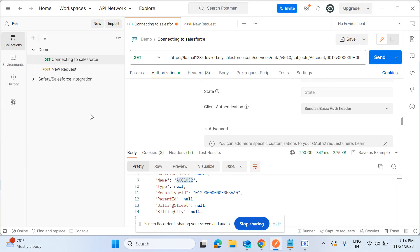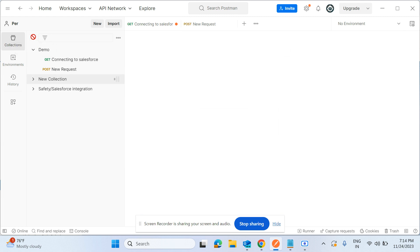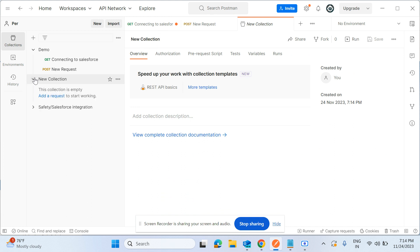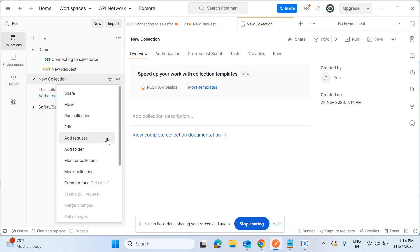Now let's jump to Postman. In Postman, first you have to create a new collection. Click the plus symbol — come to Collections and click the plus symbol. Once you click it, the new collection will be created. You can change the name if you want. Once you've created a new collection, just add your request.